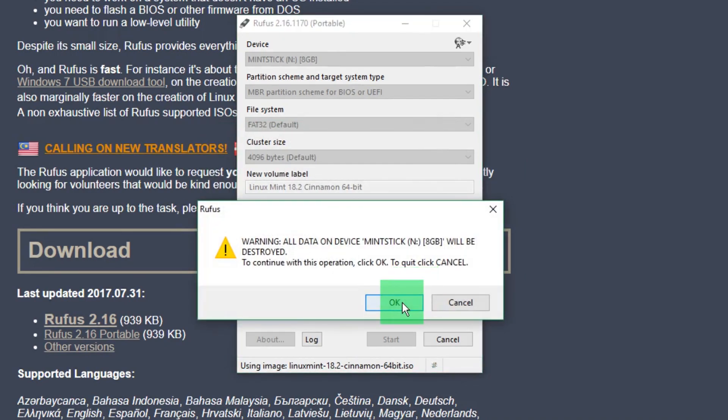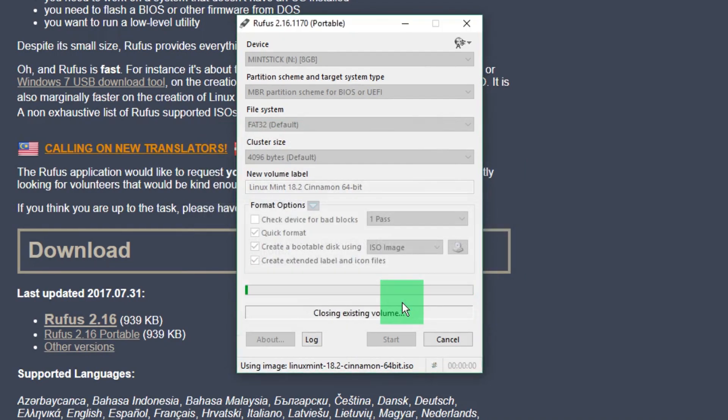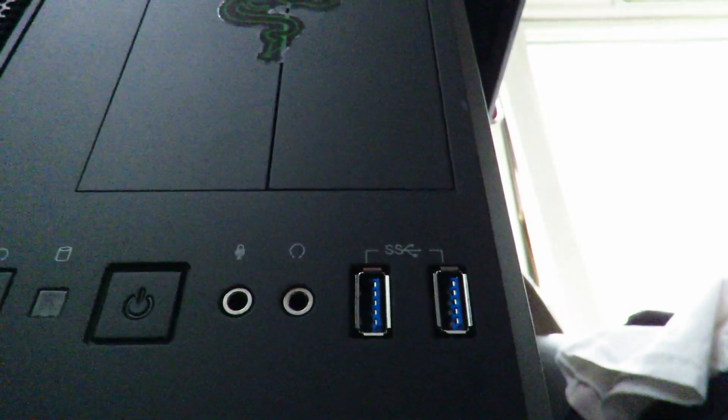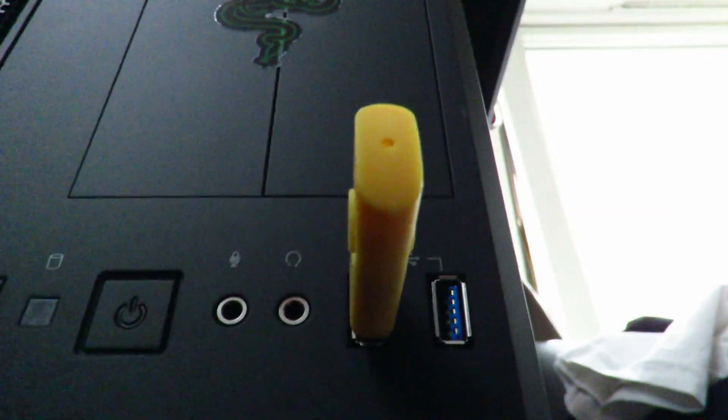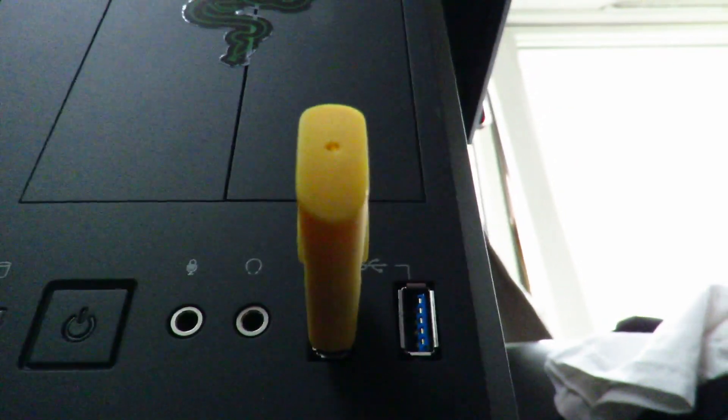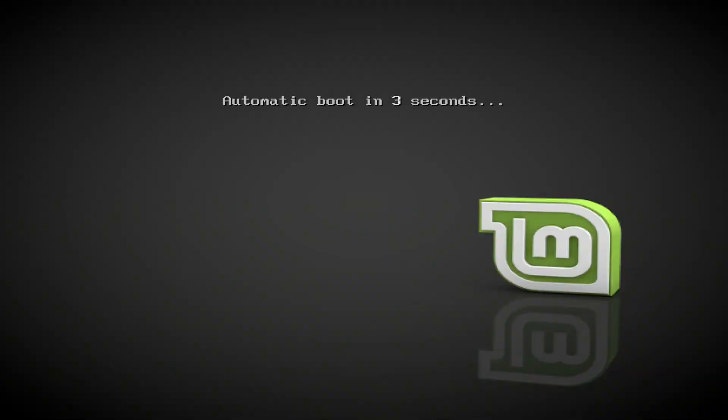What this is going to do is burn it straight to the USB drive, so I don't have to worry about CDs. That time is gone. Let's take that USB stick, plug it in your new machine, and then we can start the installation process.